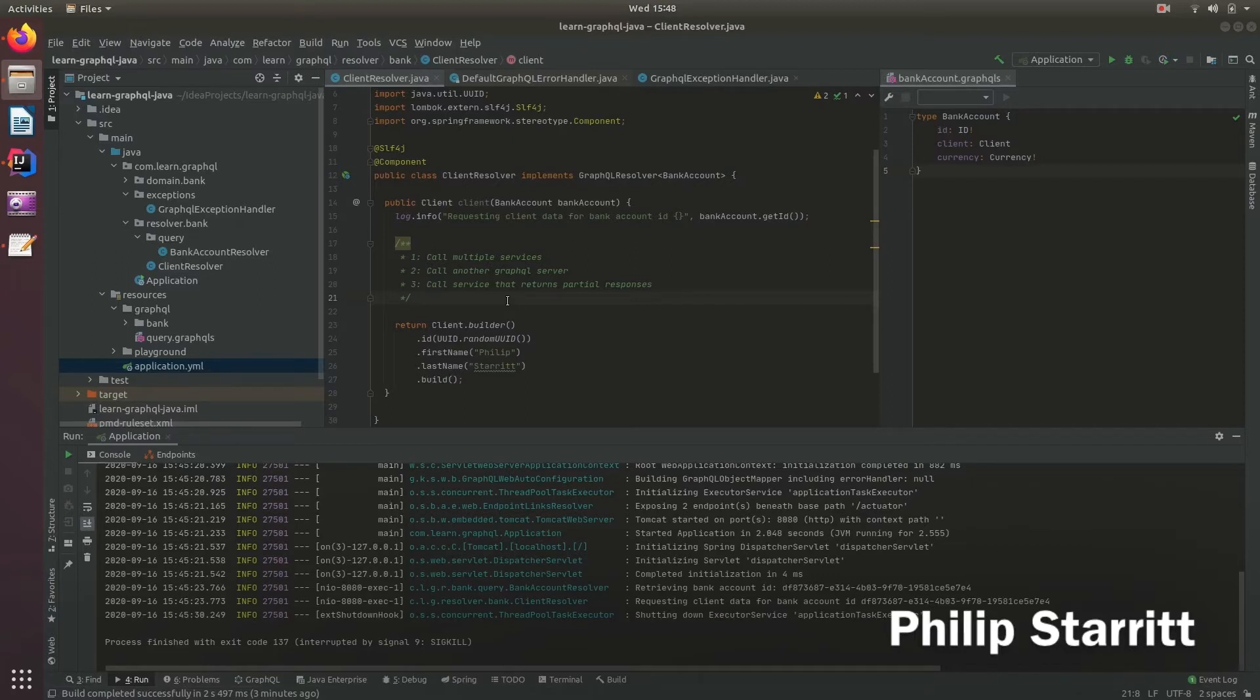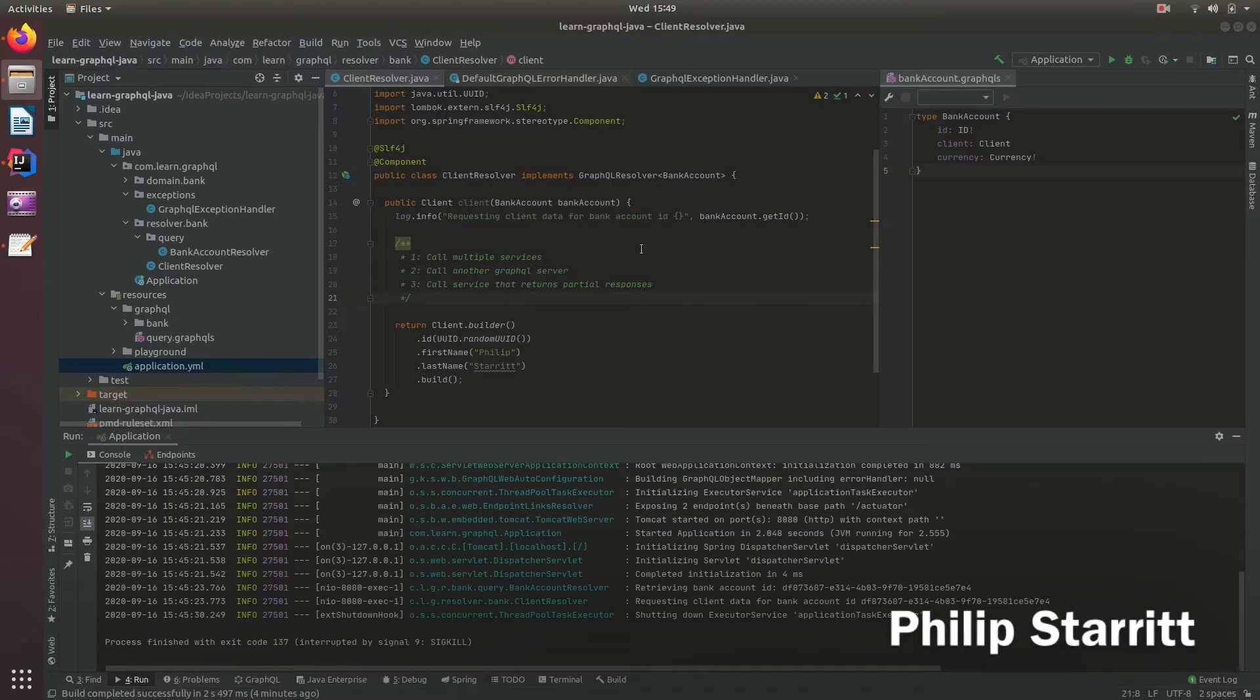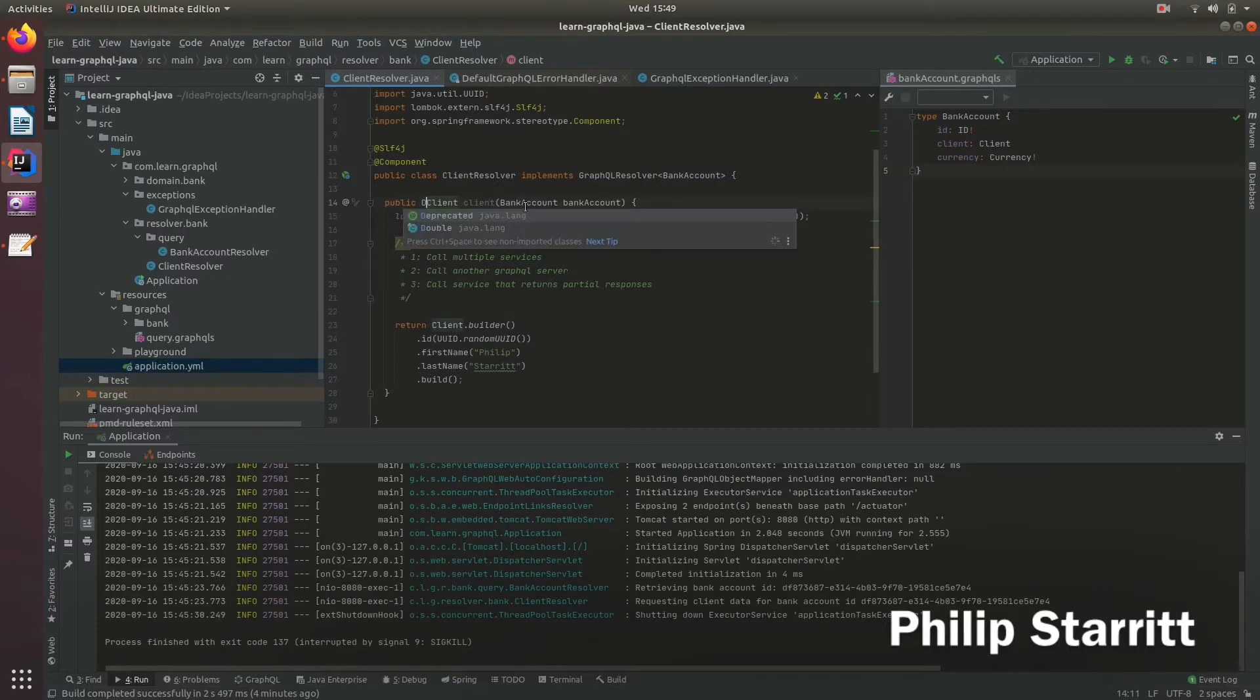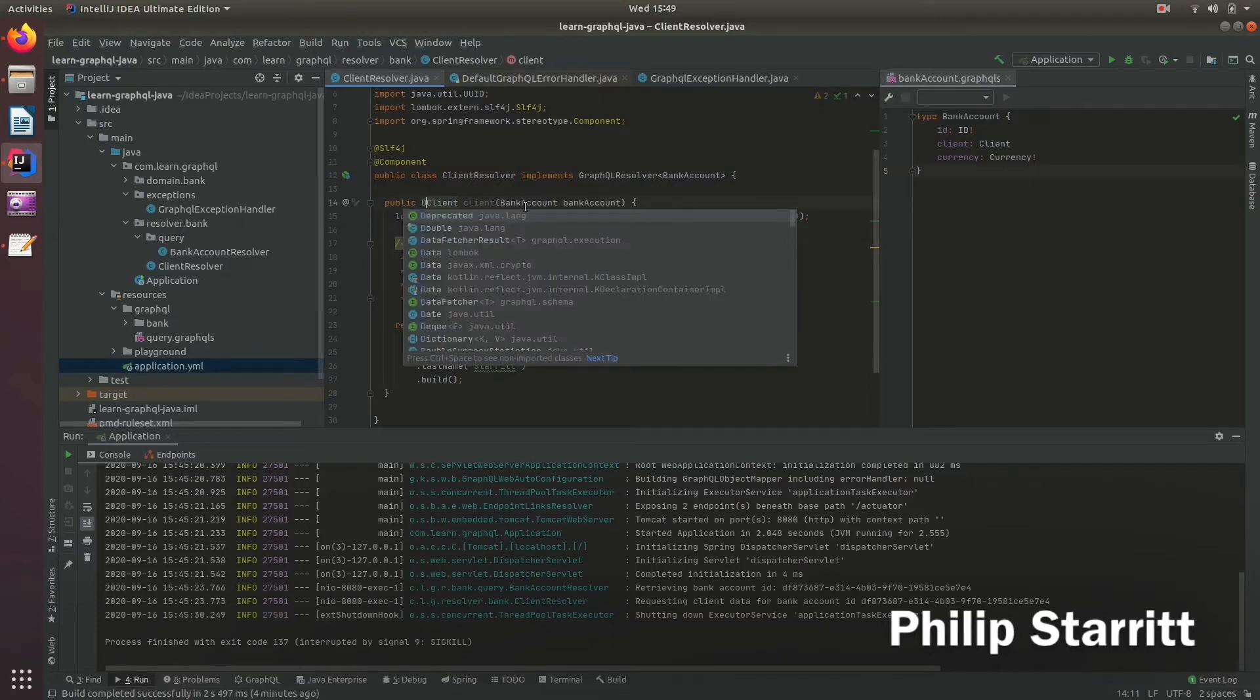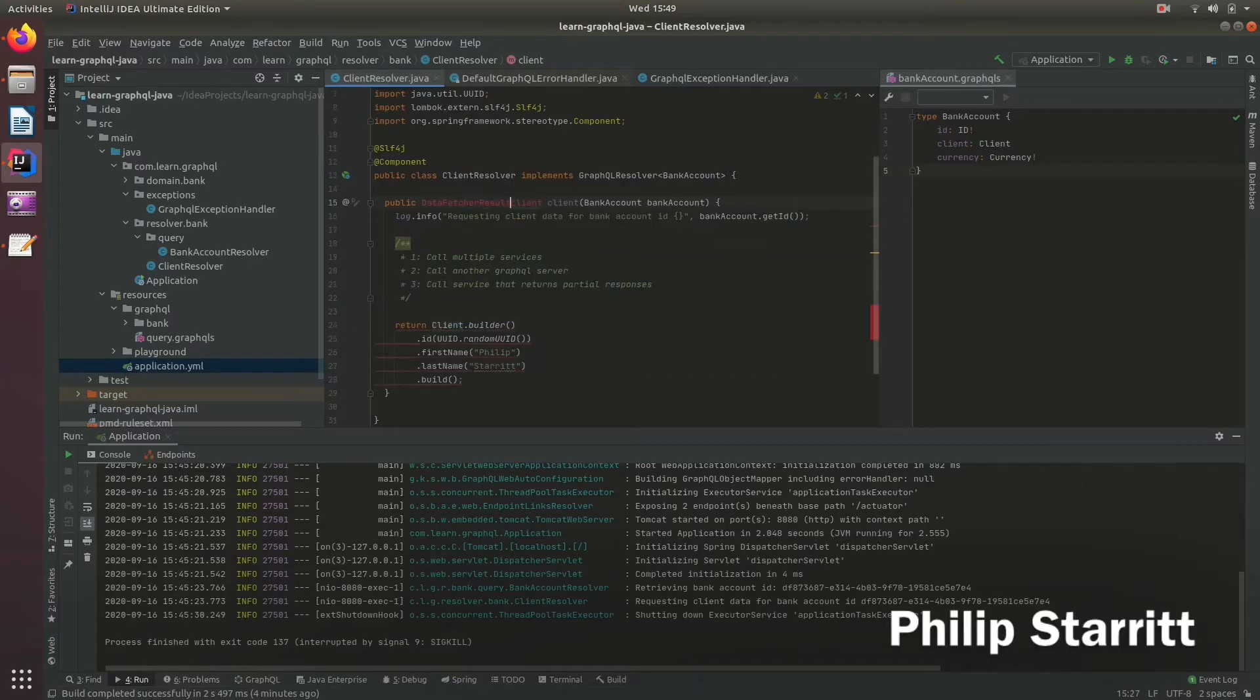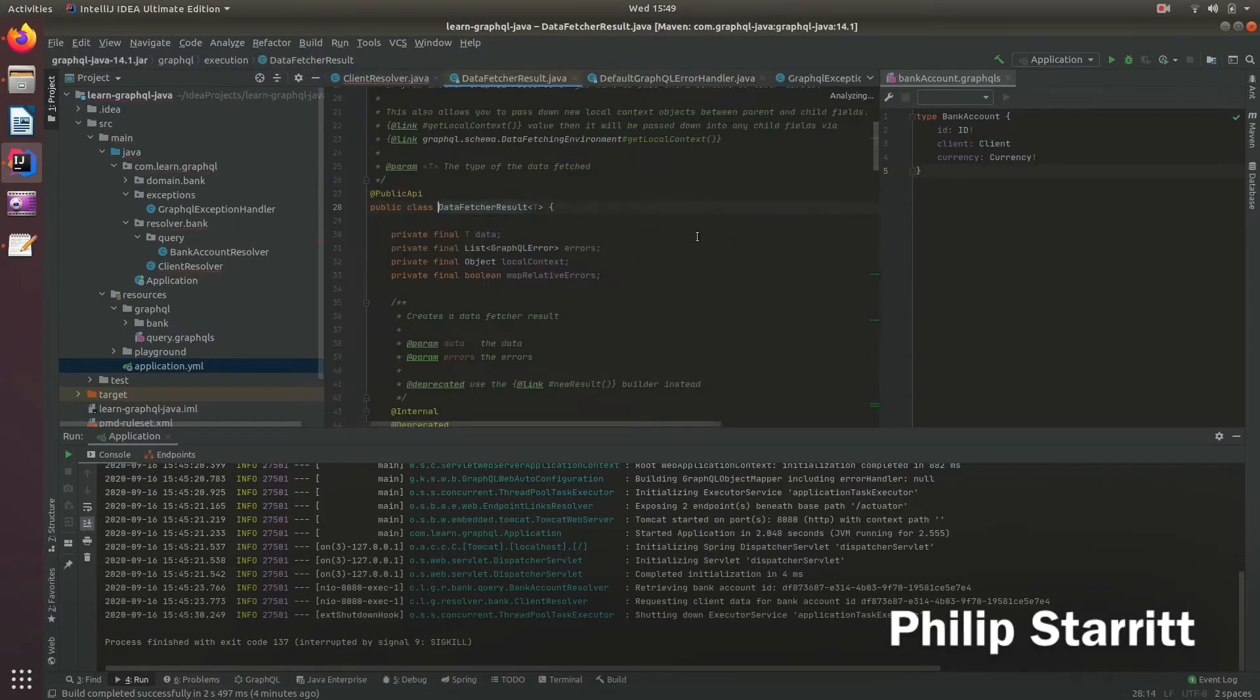So one way of doing that is you can return what's called a data fetcher result. And that will allow us to actually return an error with the data in the client. So if I change the response type to data fetcher result of type client, and then we go and have a look in here.